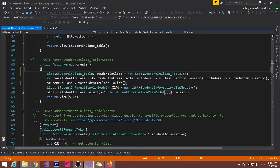Bismillahirrahmanirrahim. Today we are going to learn how to send multiple data or list of data from view to controller.